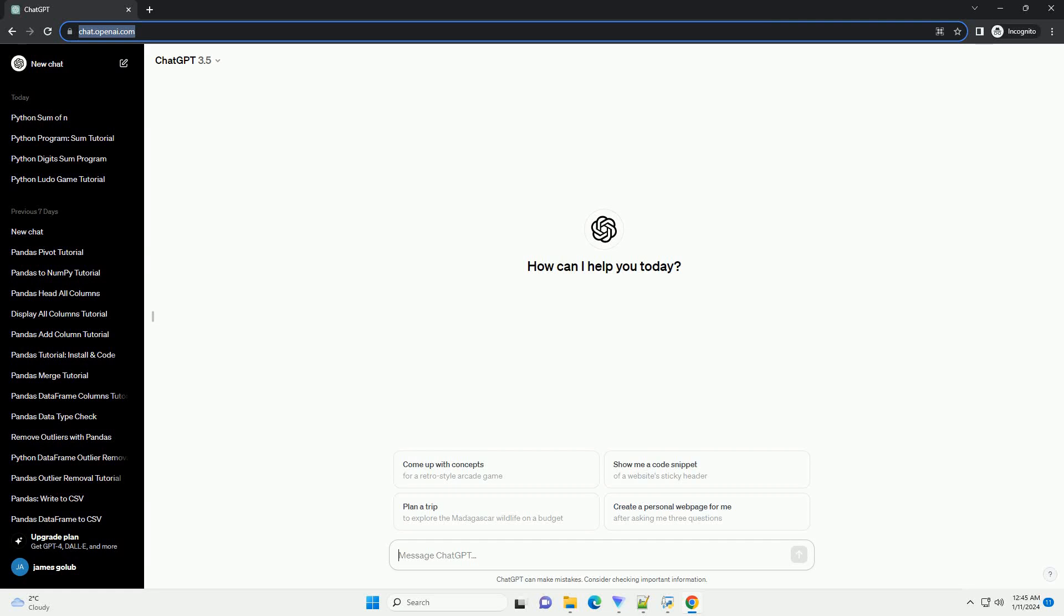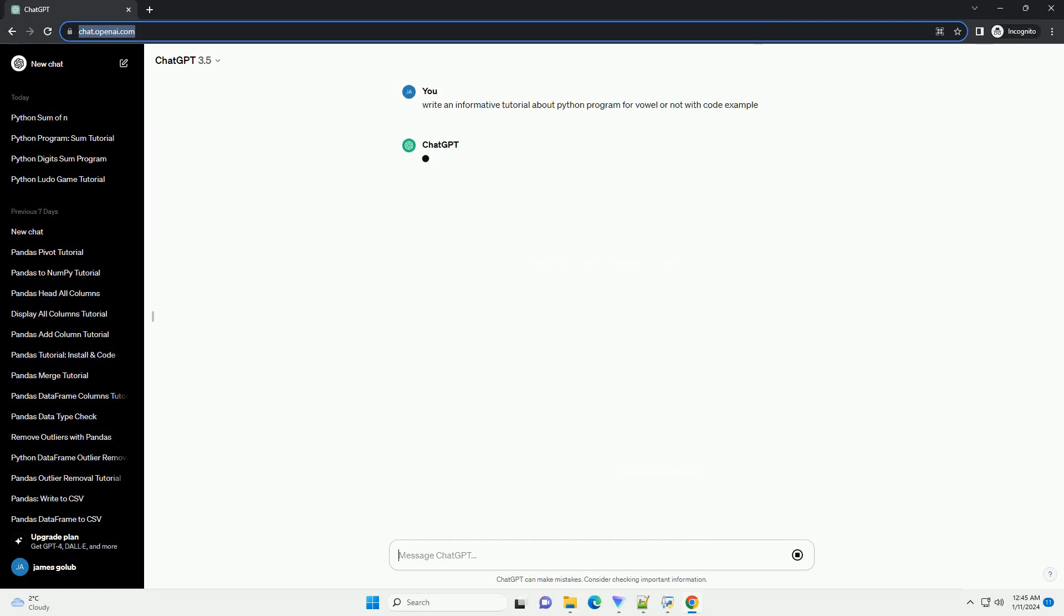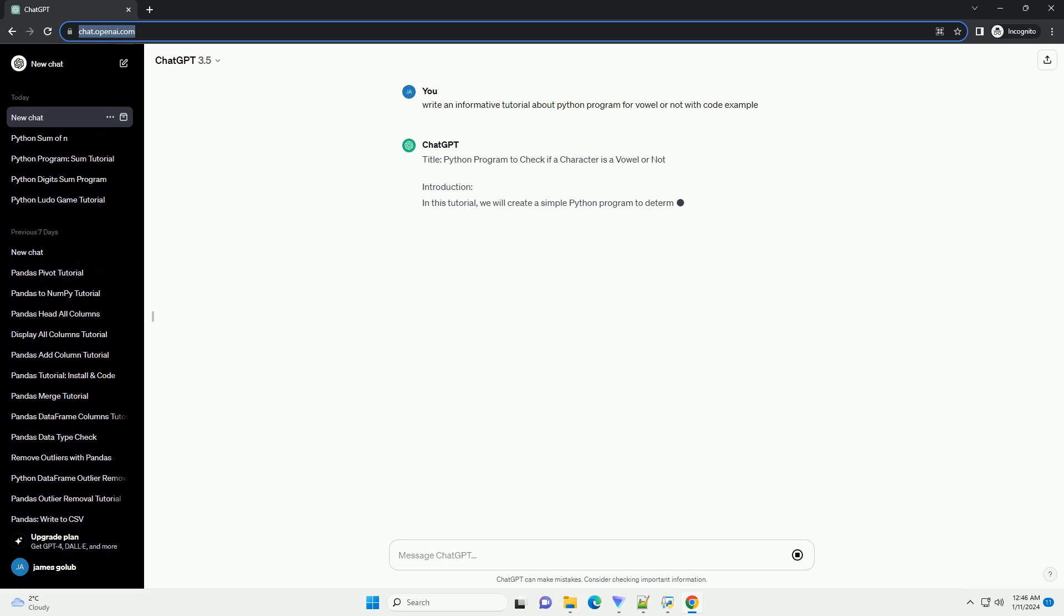Subscribe and download over 1,000,000 code snippets including this tutorial from CodeGive.com, link in the description below. Title: Python Program to check if a character is a vowel or not.